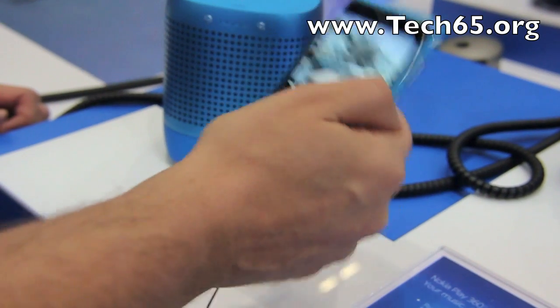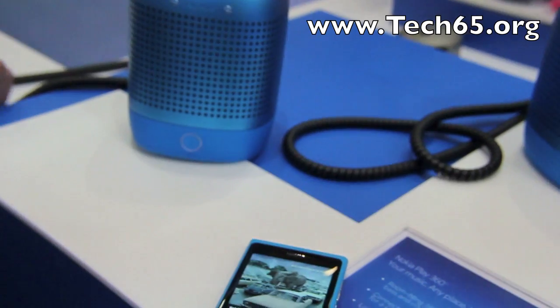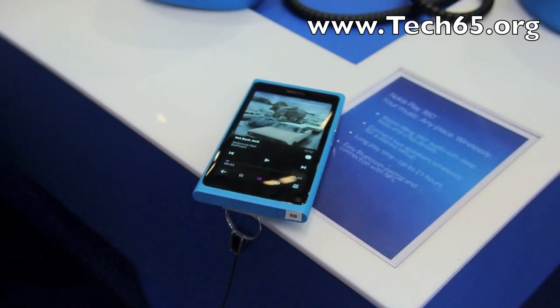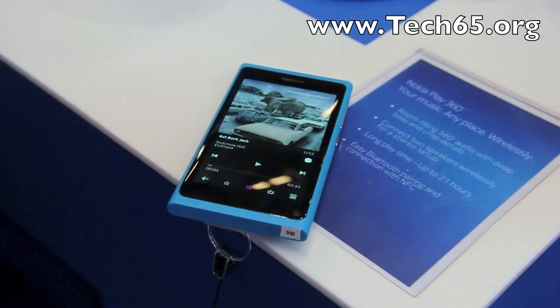And that's the Nokia N9. Thank you very much.